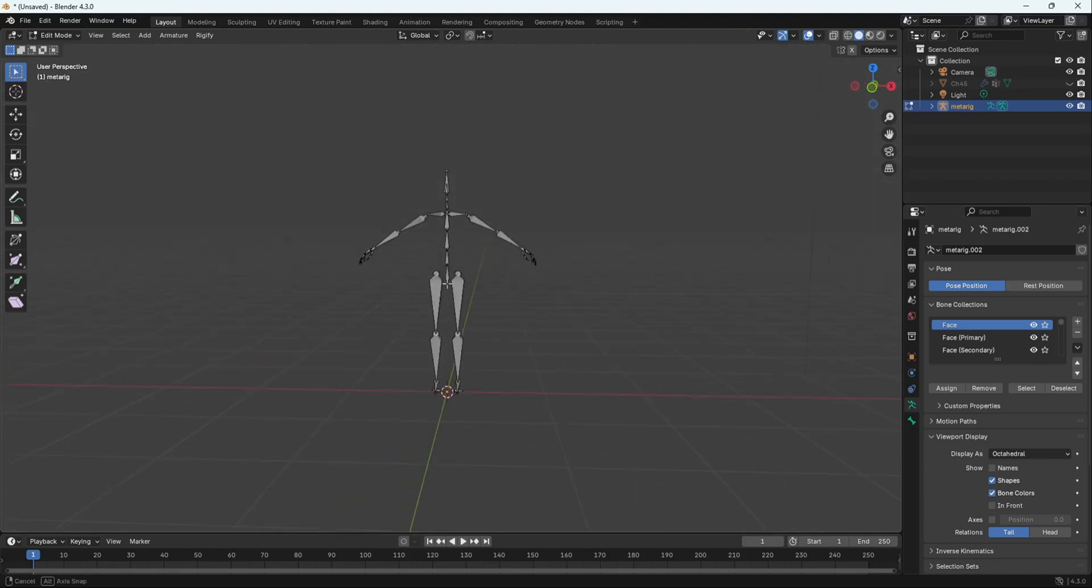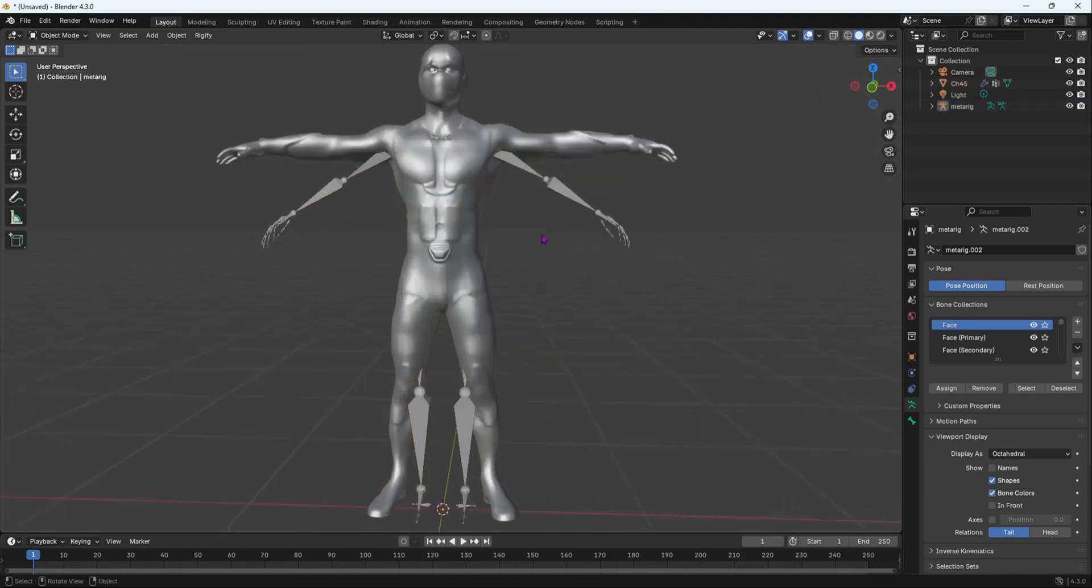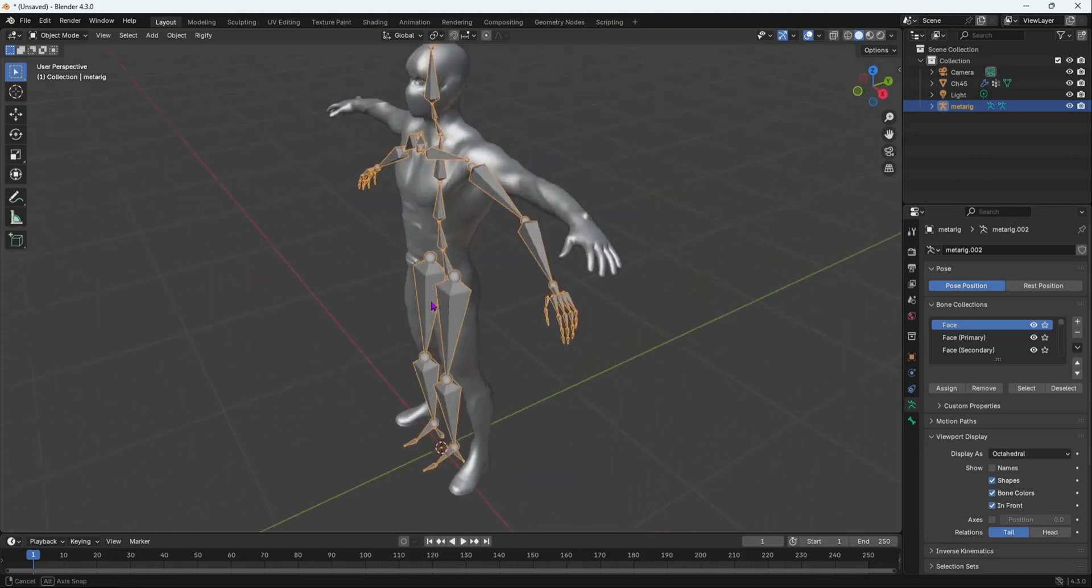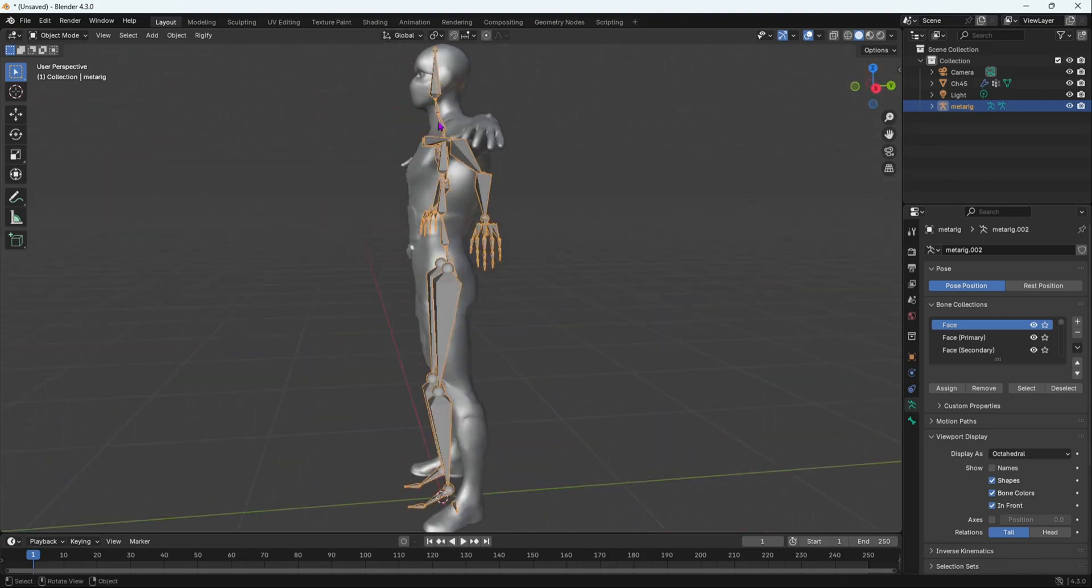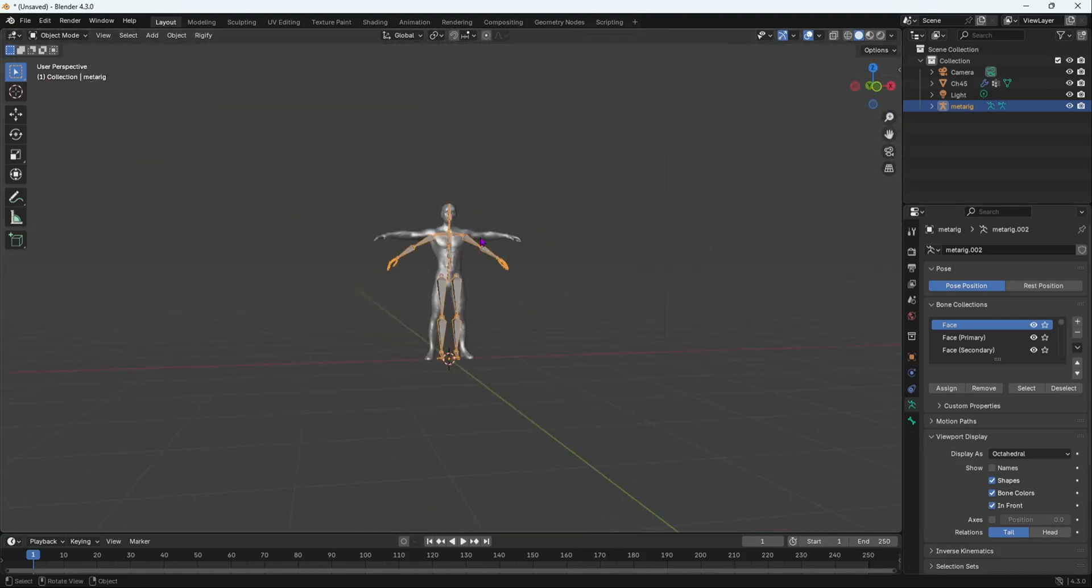So now once we have done that, I'm going to do Alt-H to unhide it. So quickly go into Object Mode first. Alt-H to unhide everything. And then over here, select the armature. And in the armature properties, we're going to go over here, Viewport Display, and select In Front. And now we can see the bones from there inside our mesh.